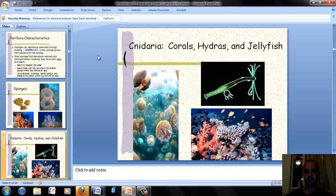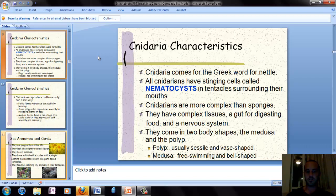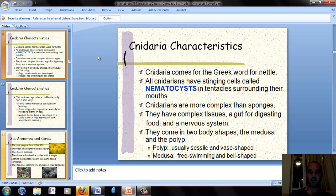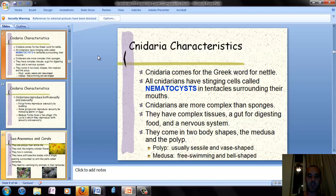Our next group is cnidarians, composed of corals, hydras, and jellyfish. The word cnidarian comes from the Greek word for nettle. All cnidarians have stinging cells called nematocysts and tentacles surrounding their mouth. Cnidarians are more complex than sponges because they have more complex tissues. They have a gut for digesting food and a nervous system — not like ours with a spinal cord, but a neural net that goes throughout the body.